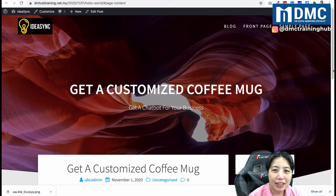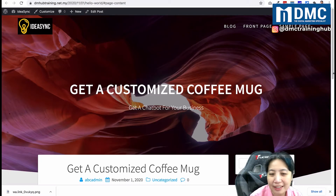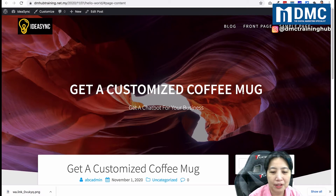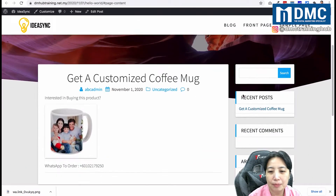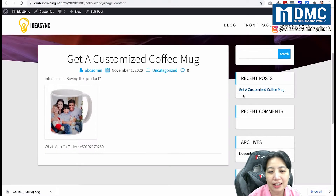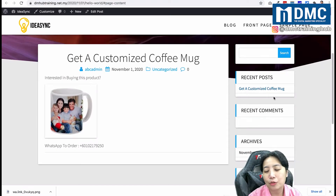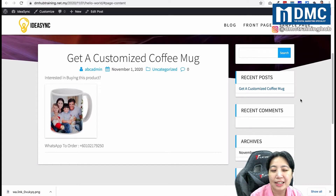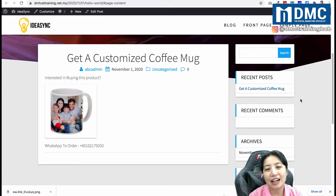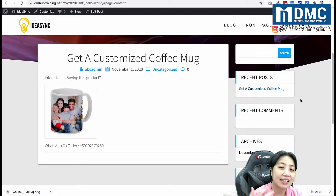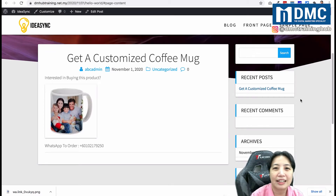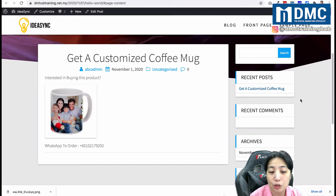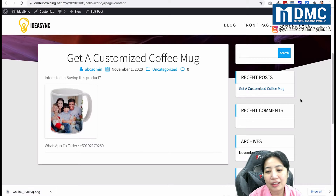Hello everybody, today we're going to learn how to create a WhatsApp link. I have a website with a page advertising a customized coffee mug. I want people to be able to click on a WhatsApp to order link, and also see a QR code they can refer to in the future if they want to buy the coffee mug by scanning the code.